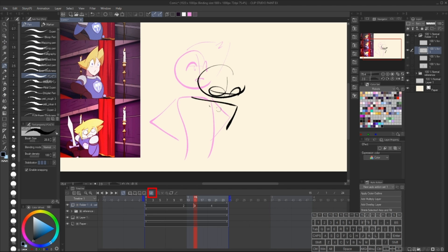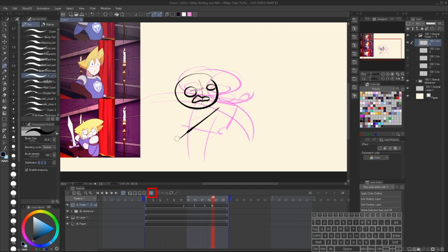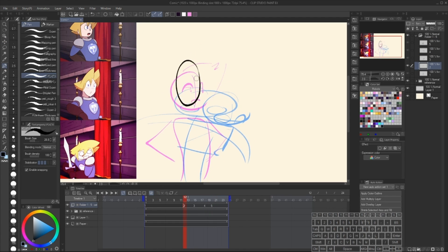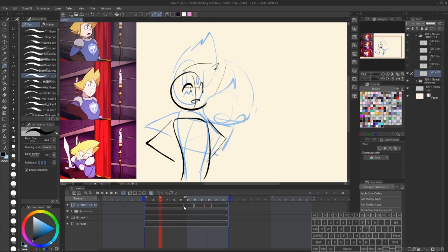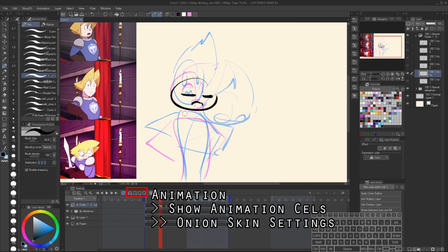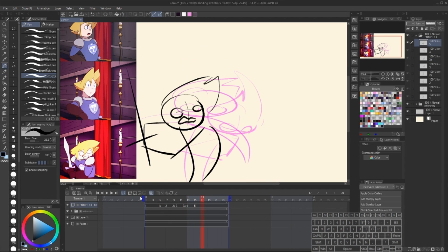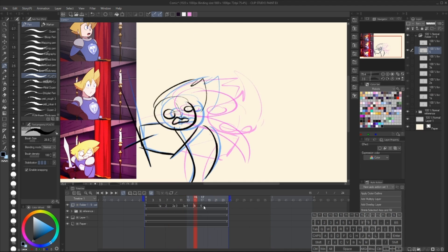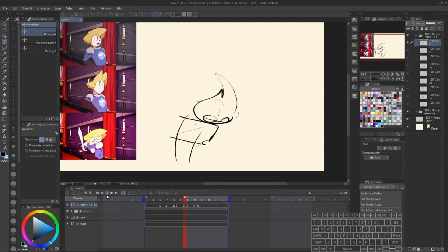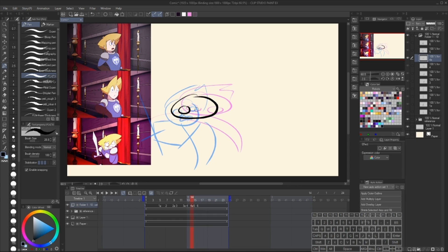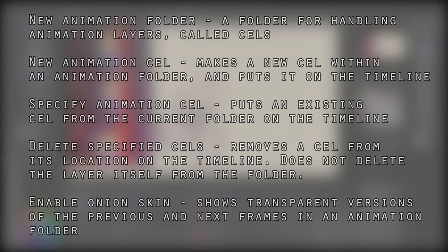The last button I'll mention is Show Onion Skin. This allows you to see the after images of the previous and next frames. You can control the color, number of frames, transparency, and so on via Animation > Show Animation Cells > Onion Skin Settings. I'll be going over how to effectively use this tool and onion skinning in general in part two of this tutorial series, as it's very important for doing in-betweens and things like that. In the meantime, to recap everything we've just covered, I've put a brief description of all these buttons on the screen.